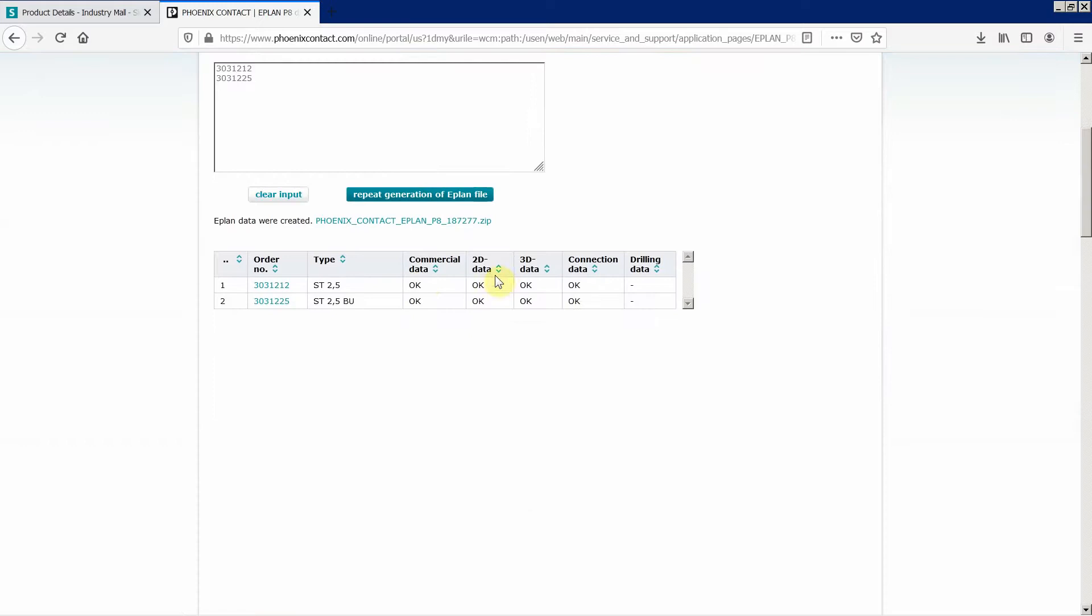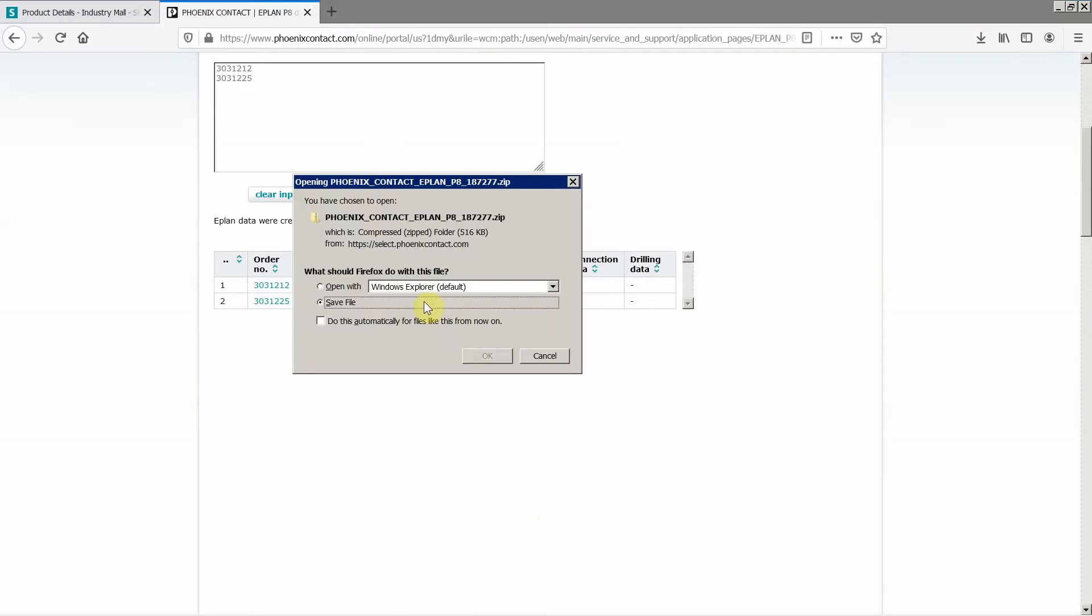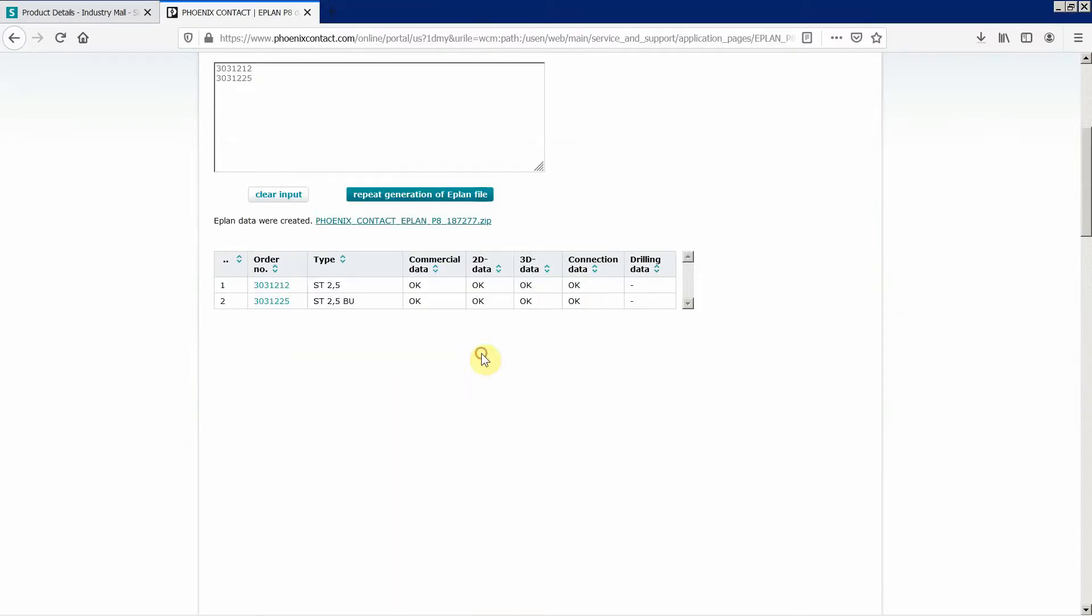Commercial data, 2D, 3D connection, and you see over here what you get and this is the file.